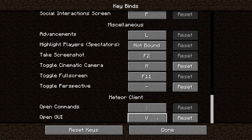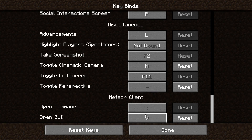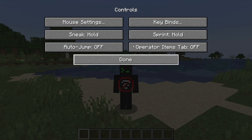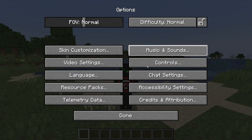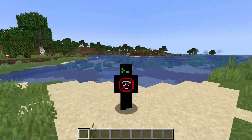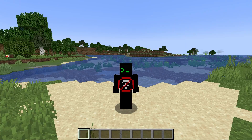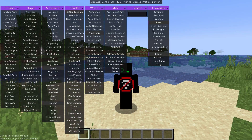There's also a button to open the GUI — you can set it to whatever key you want. I set mine to V. This will open your GUI where you'll be able to enable any hacks you want. Let's go ahead and press V now.